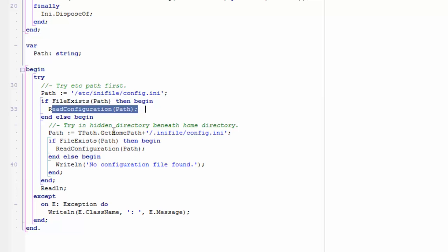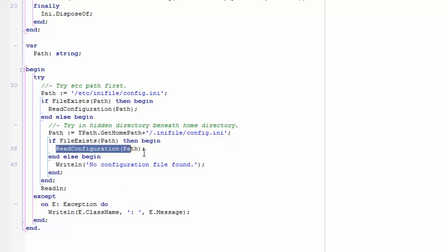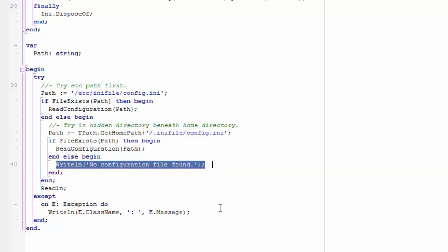If the /etc config file doesn't exist, then I'm going to look under the home directory for a hidden configuration directory called .inifile, and in there for the config.ini. Again, if that file exists I'll read it out; if it doesn't, I'll state that we can't find an INI file.